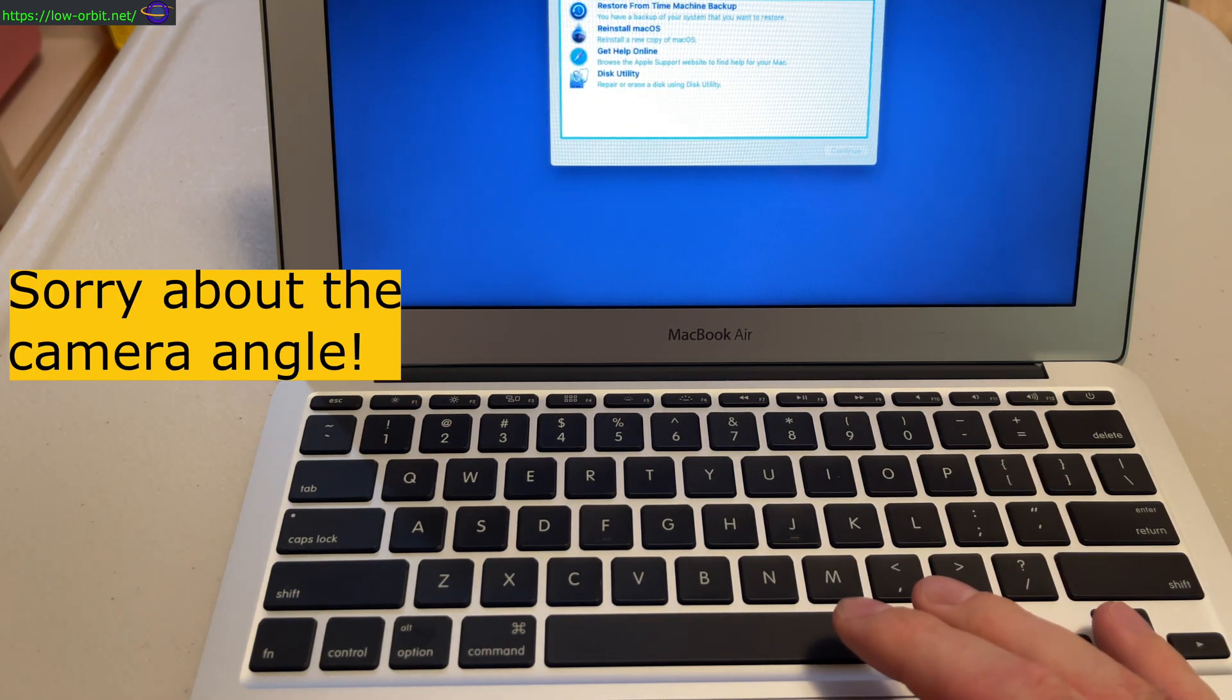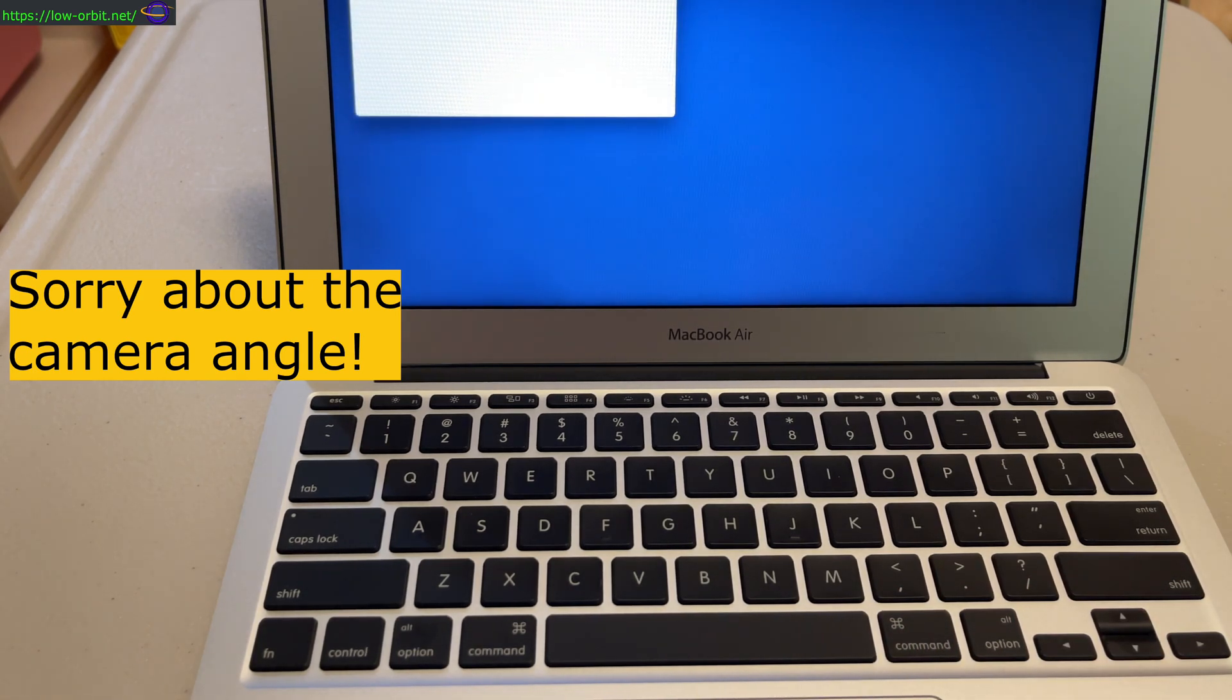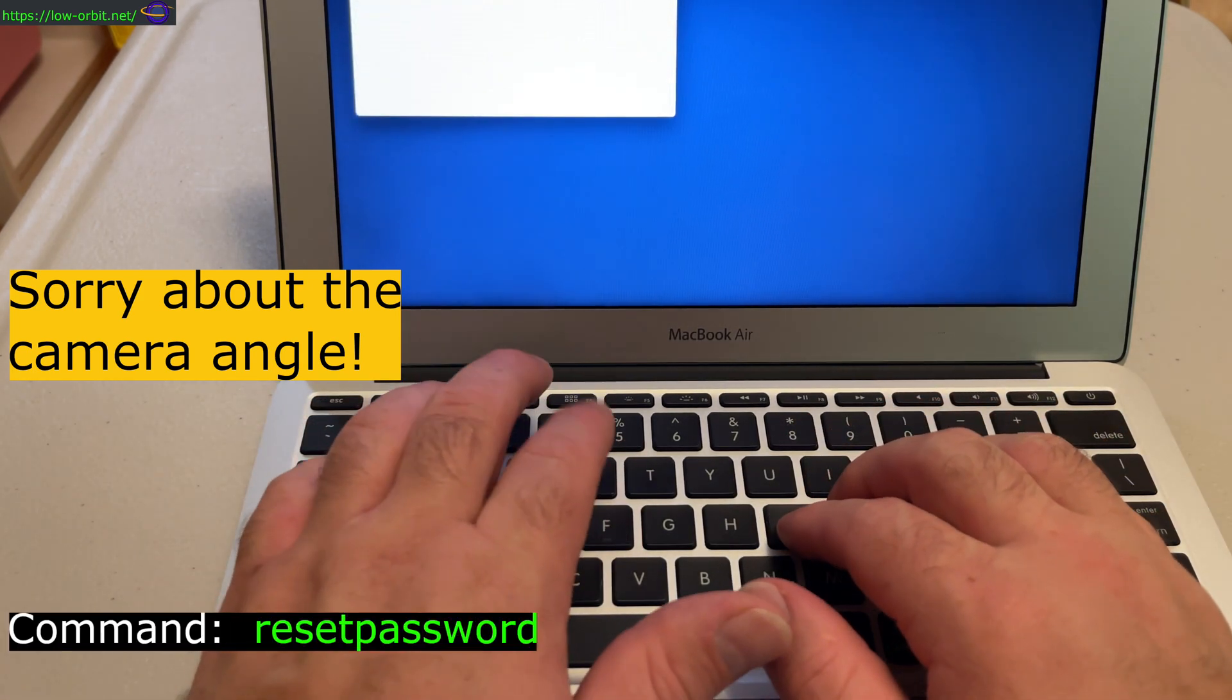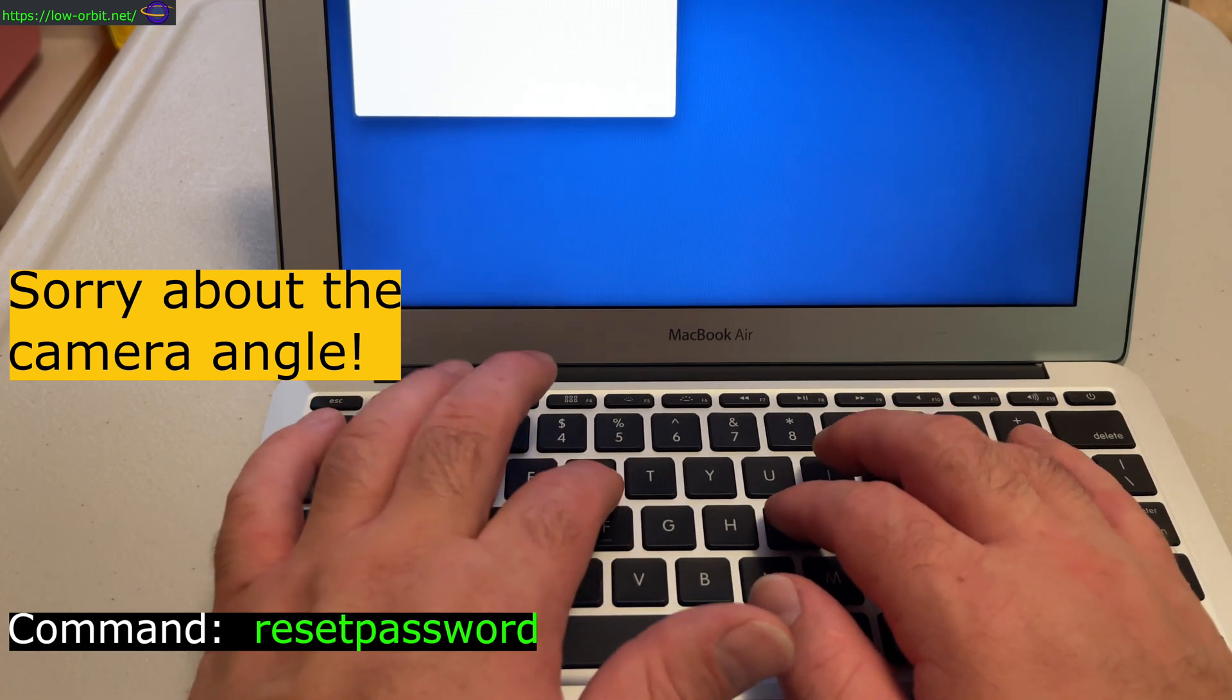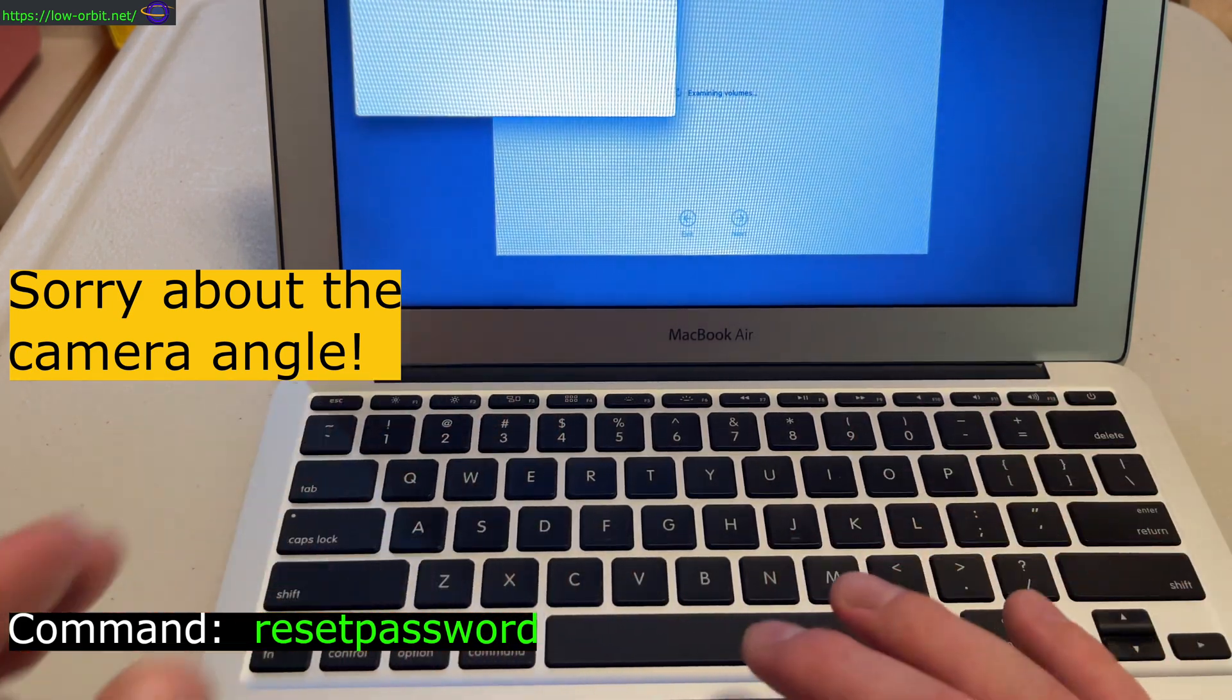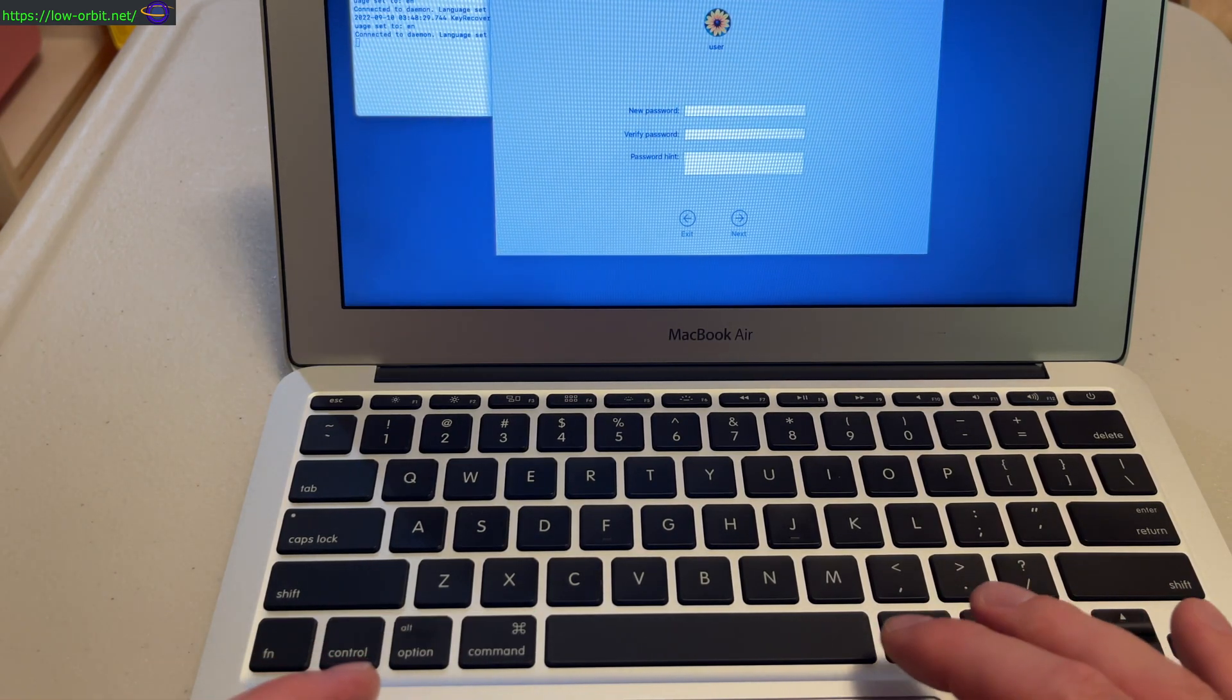Now what we're going to do is go up to Utilities, select Terminal. And on the terminal we're going to type 'resetpassword'. That brings up a password reset tool. Go over and click on that.